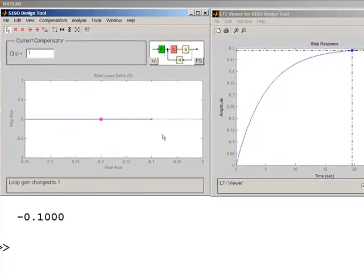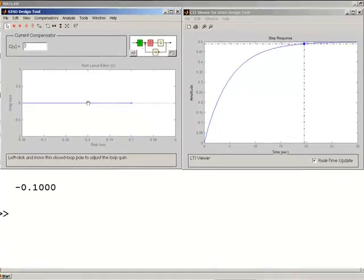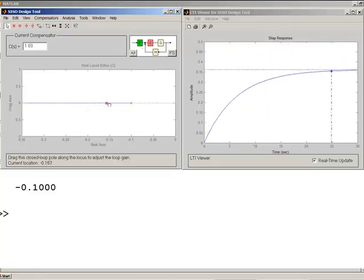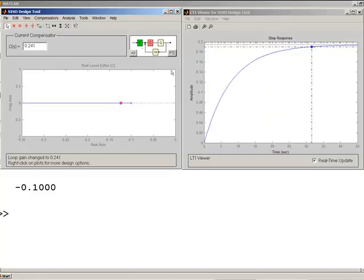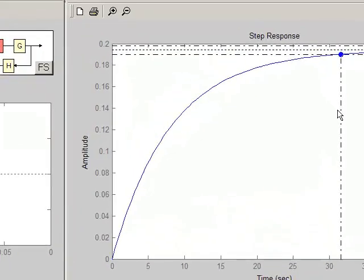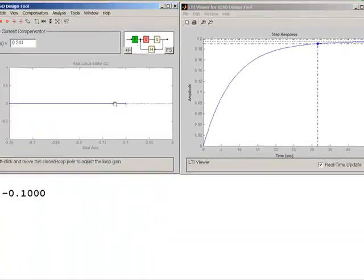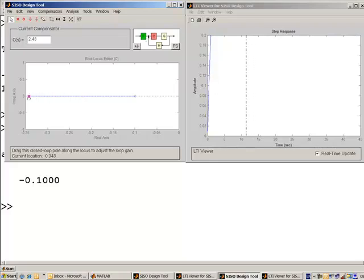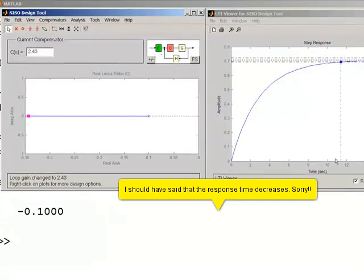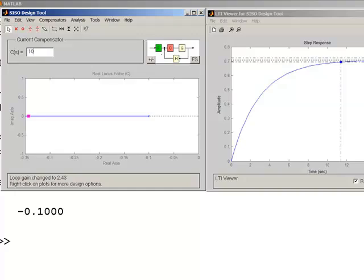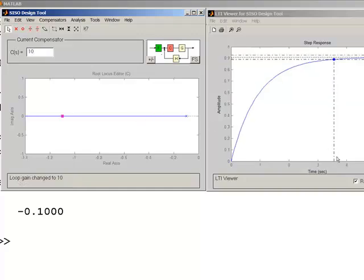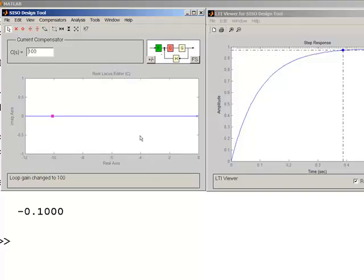The main idea behind the root locus tool is to use it to design an appropriate controller. In general, you want the fastest response possible. You can click and drag the poles. Moving the poles towards the imaginary axis or towards the zero gives a slower response — here we have a settling time of about 30 seconds. Moving the closed-loop pole to the left increases the response speed; at a gain of 10 we had 3.5 seconds, and at a gain of 100 we get a settling time of 0.4 seconds.